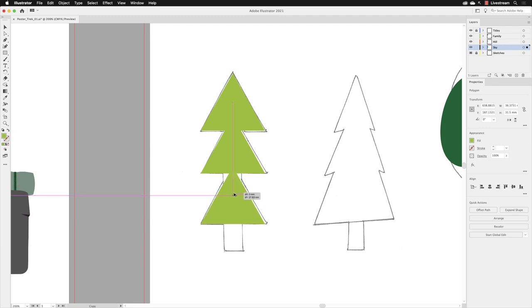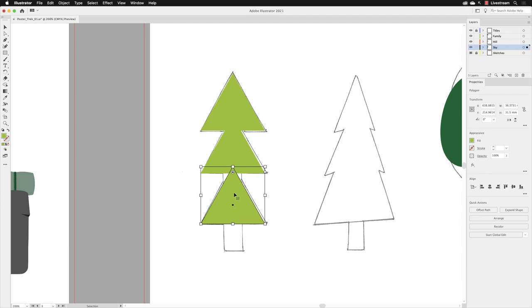What you do now is you always, without exception, release the left mouse button first, and then once you've done that, you can then release the key on the keyboard. So that's the way that it always works: release the mouse button first, and then whichever keys you have active on the keyboard, release those afterwards.